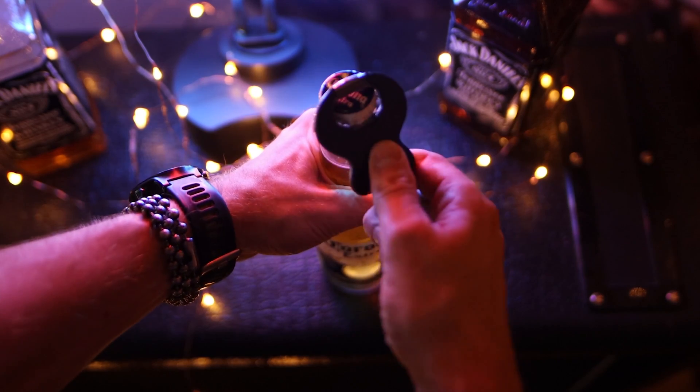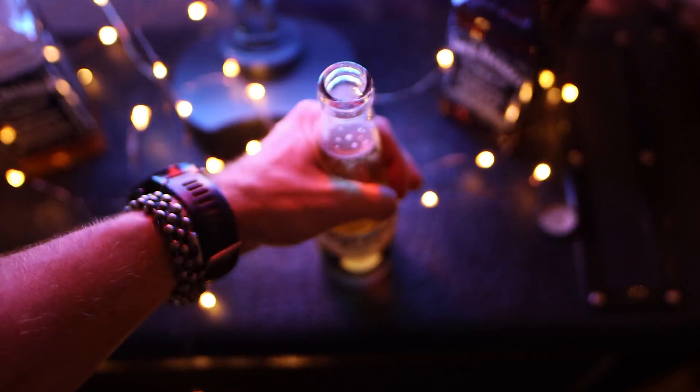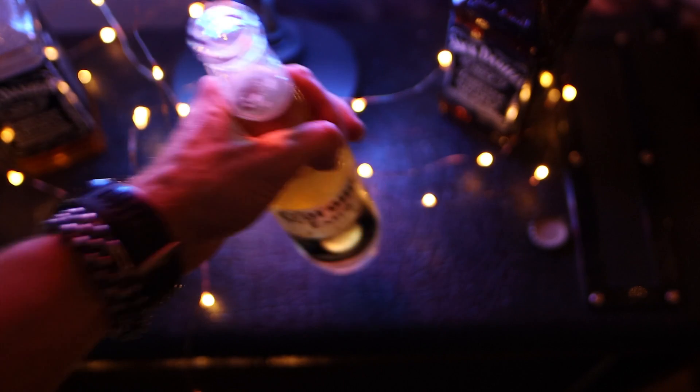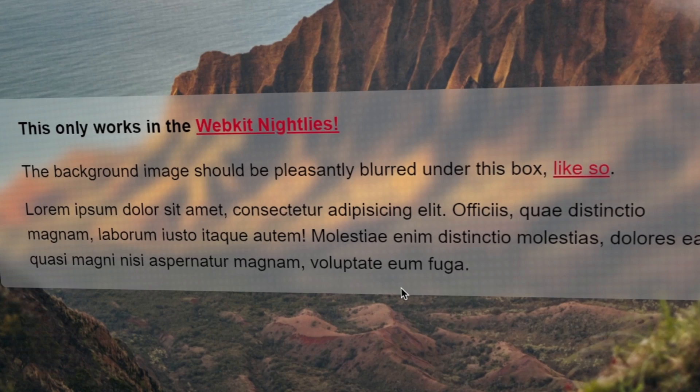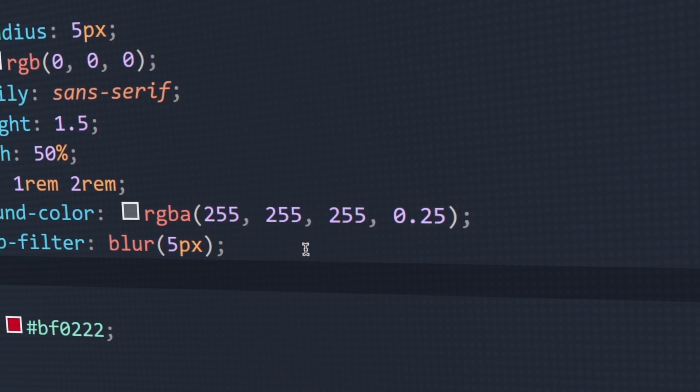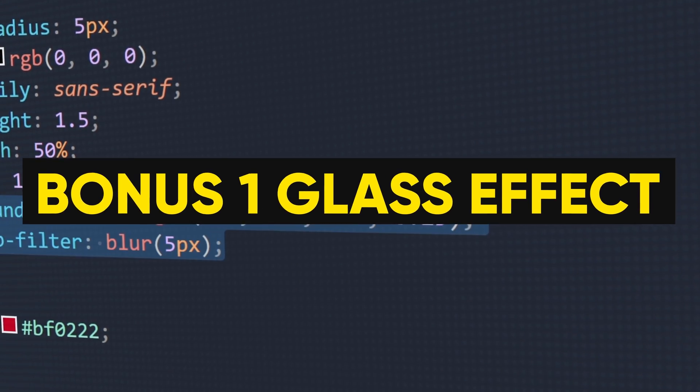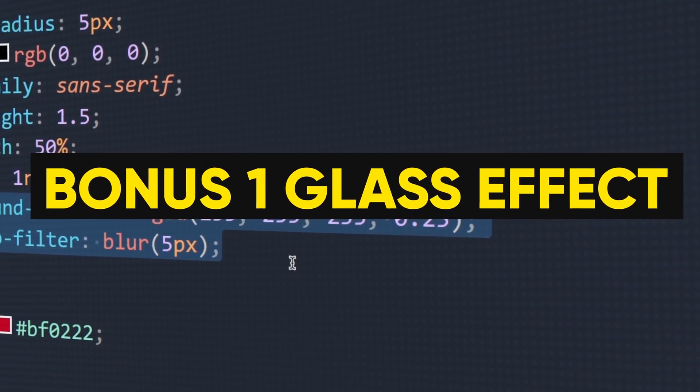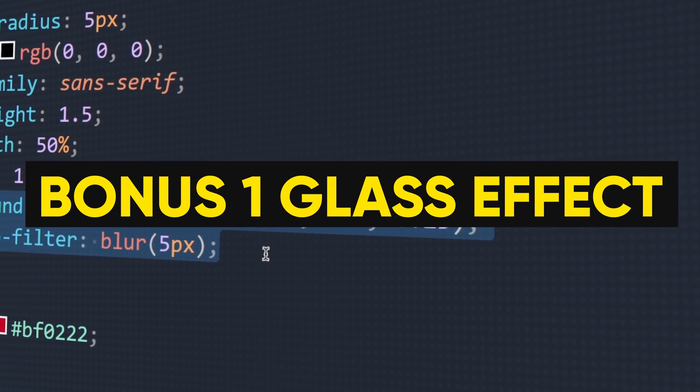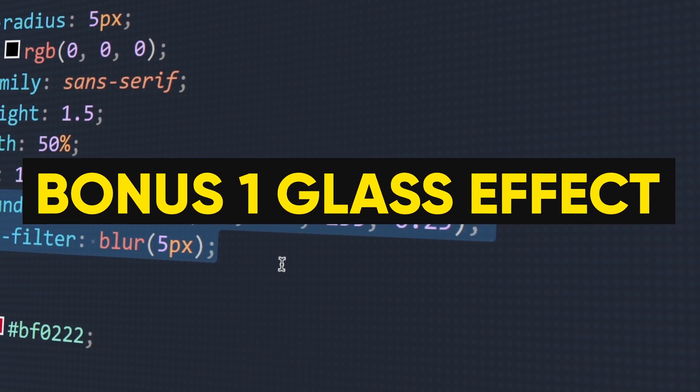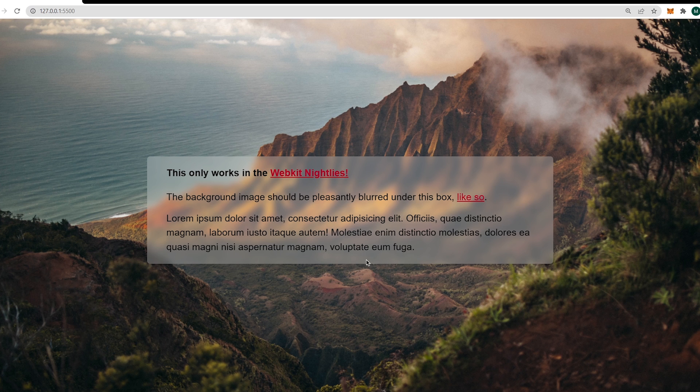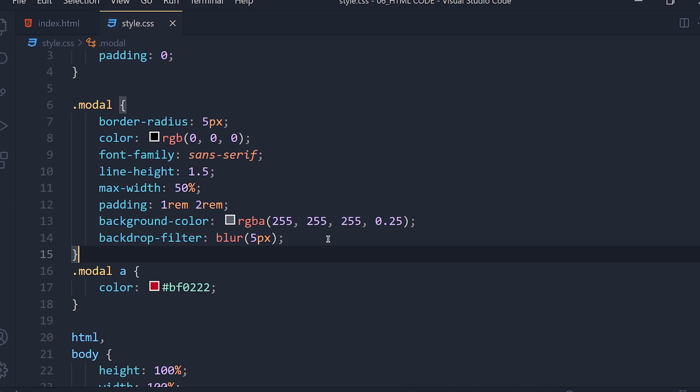And here I have 2 more bonus tricks for you. Bonus number 1: glass effect. If you want a glass effect like this, you need to simply add these 2 properties. You can change the opacity and blur size according to your choice.